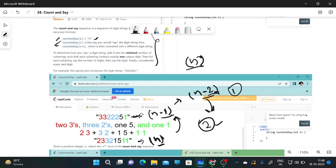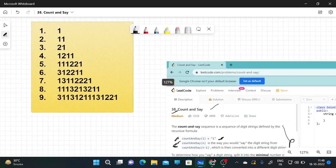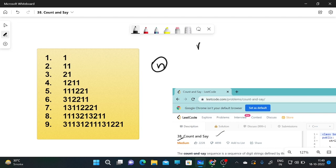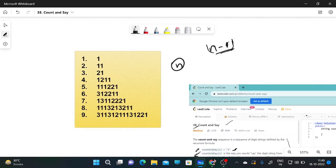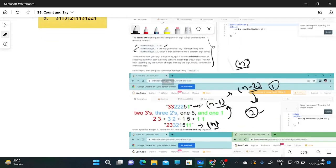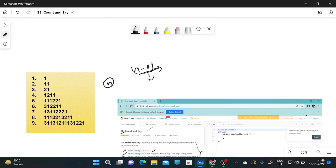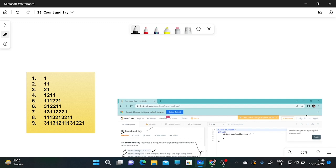I will explain this with the sequence from countAndSay(1) to countAndSay(9). The idea is: countAndSay(n) is obtained by taking countAndSay(n-1) and writing it in the form of counting the number of each digit in that string. Starting from 1, we know countAndSay(1) is 1.